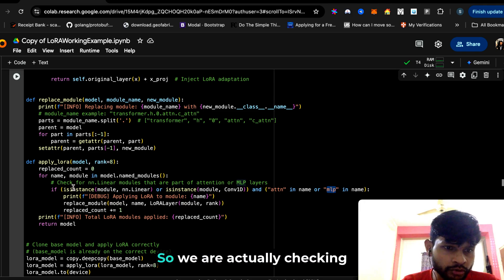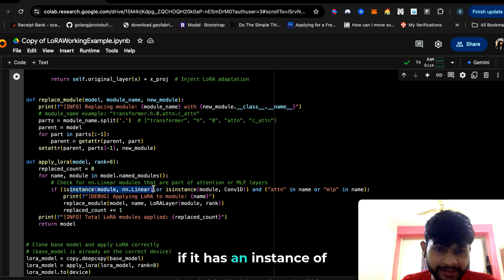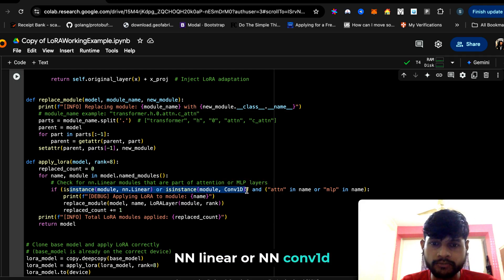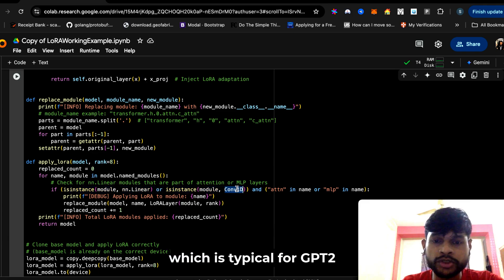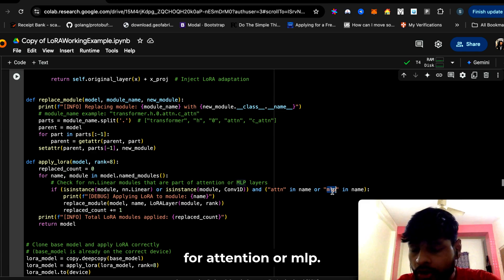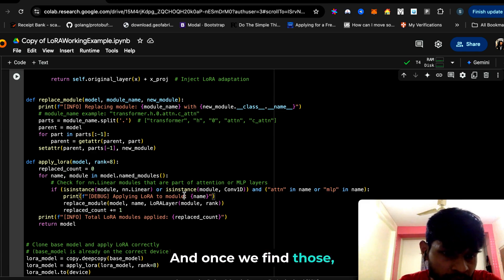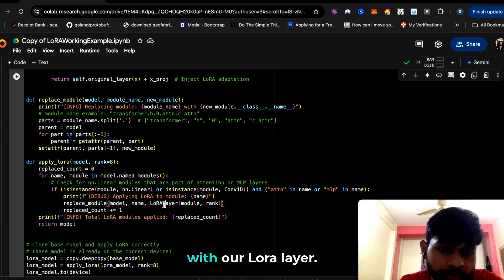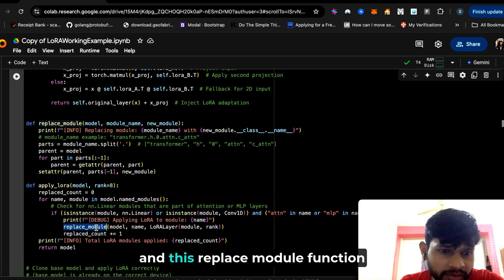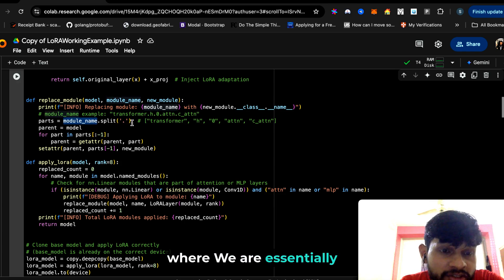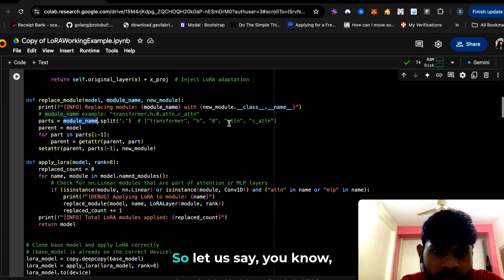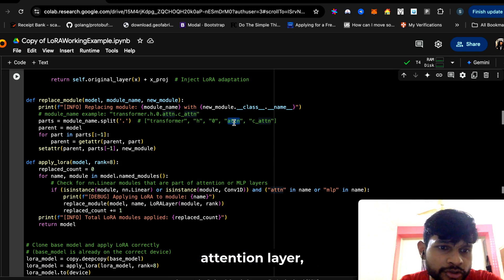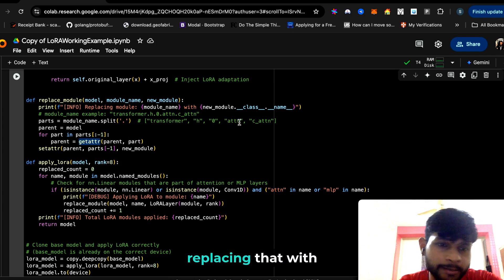We are actually checking if it has an instance of nn.Linear or nn.conv1d, which is typical for GPT-2, as well as we are searching for attention or MLP. Once we find those, then we replace those modules with our LoRa layer. This replace_module function is defined here where we are essentially searching for what to replace—let's say we want to replace this attention layer—it is searching for that and replacing that with a LoRa layer.